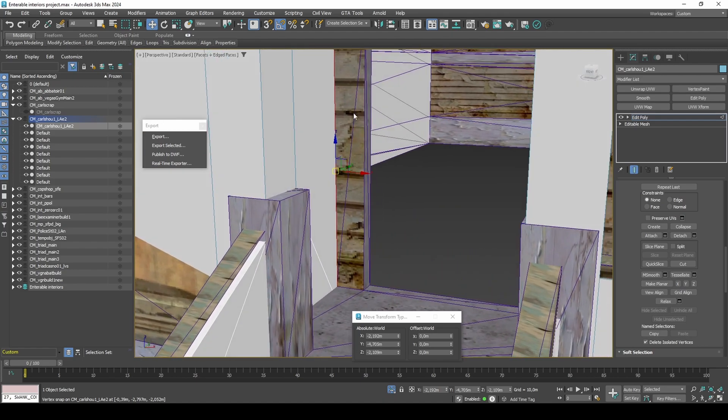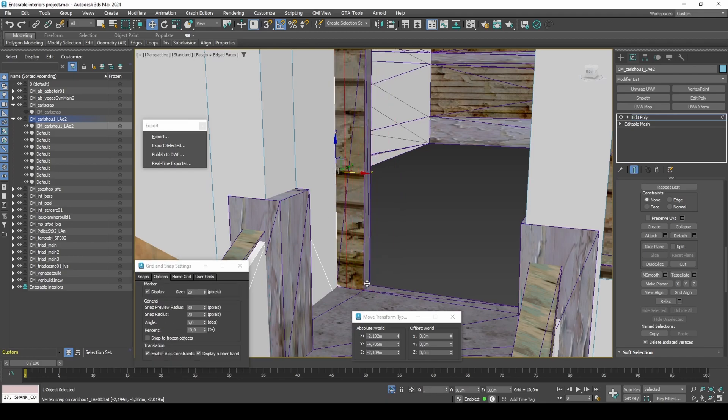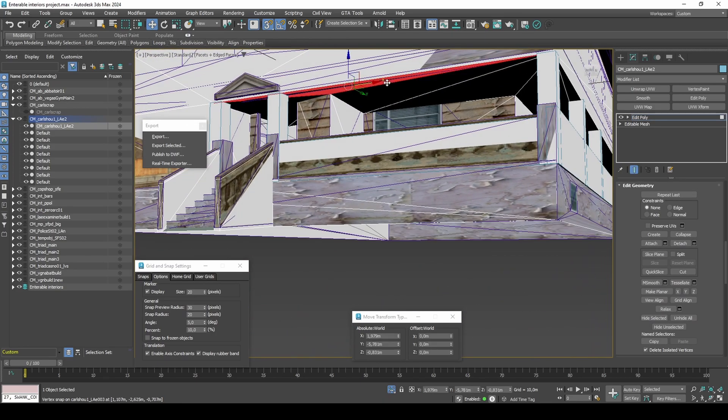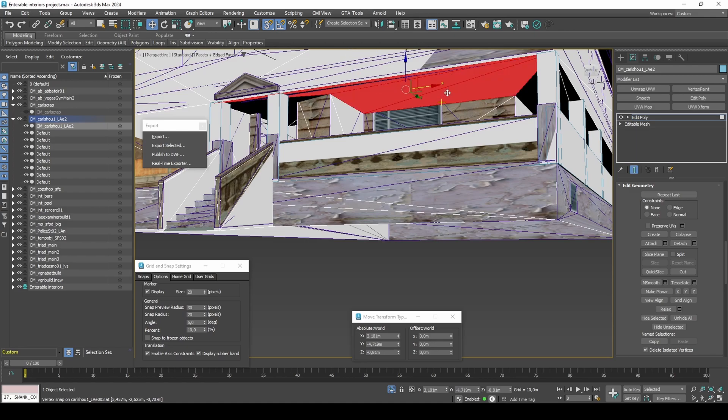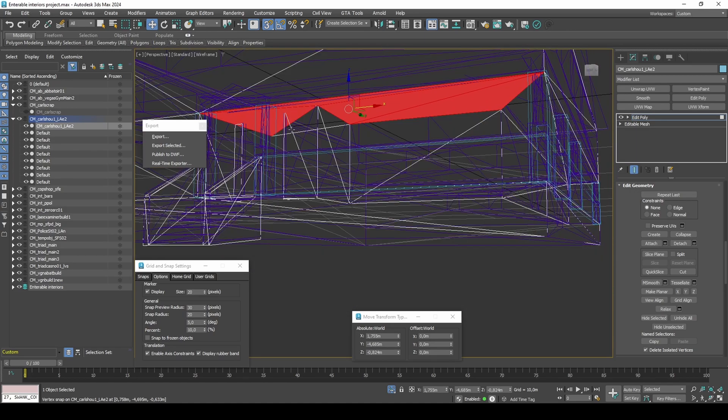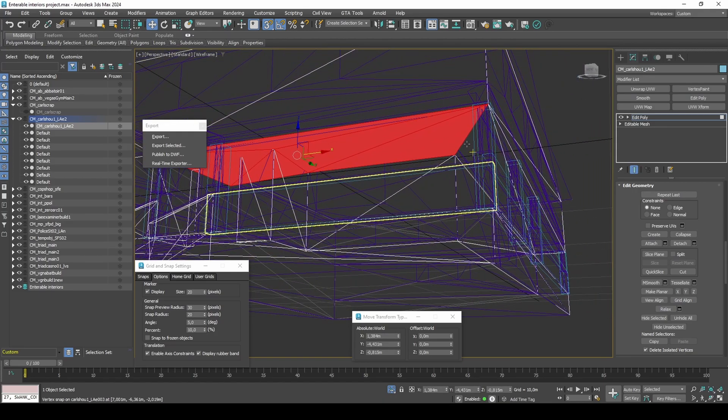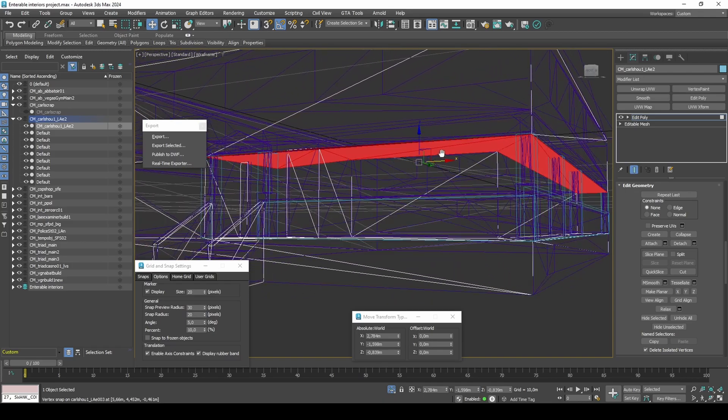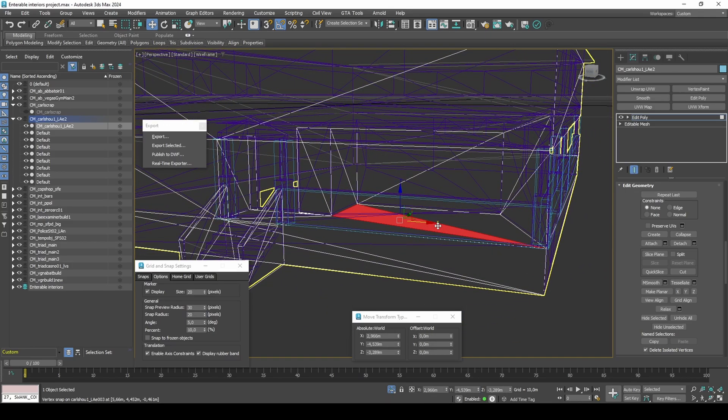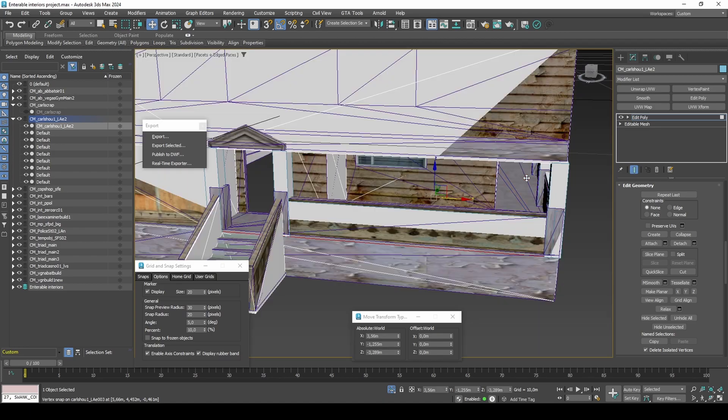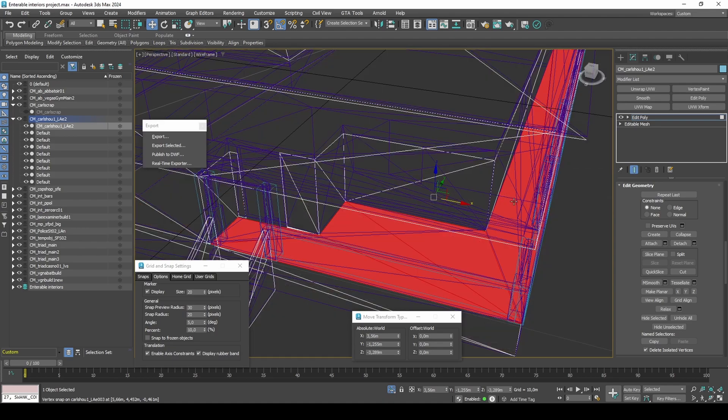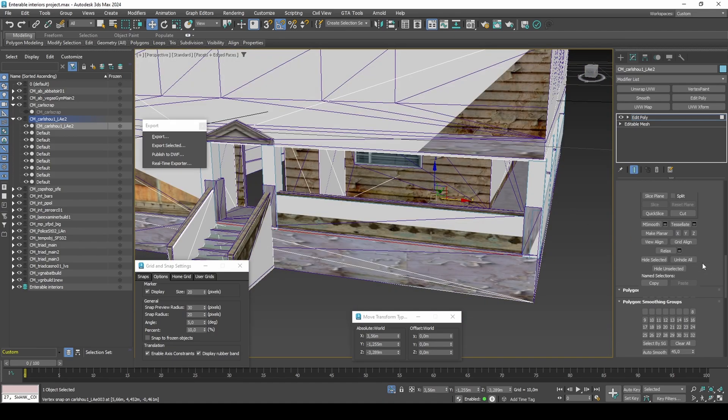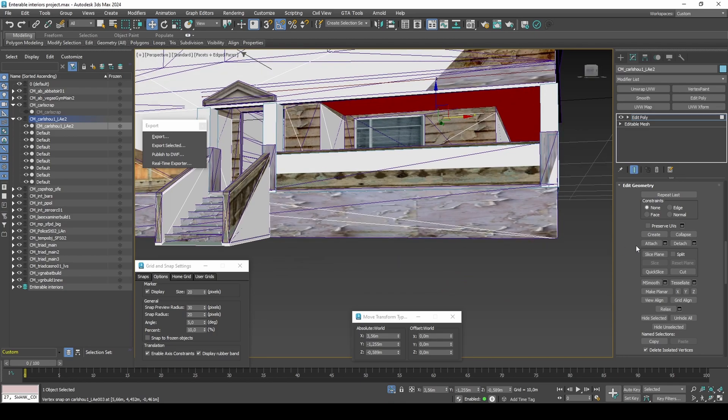With axis constraints, extrude the wall by the door frame. Delete the ceiling at the front porch. Select the floor at the front porch and detach as clone to element. Move up 2.7. Flip the normals so it faces the camera.